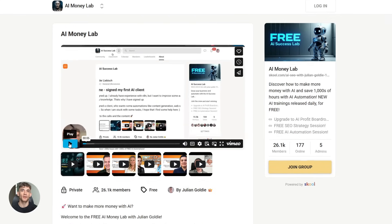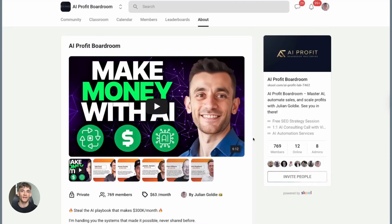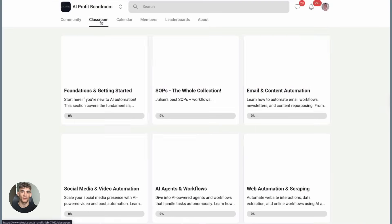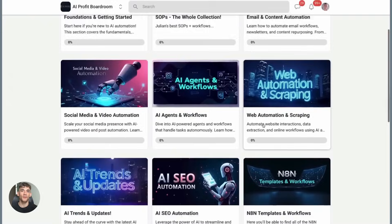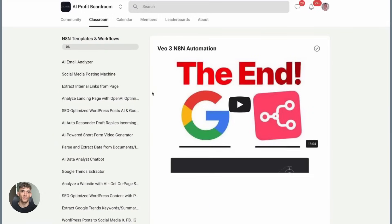If you're serious about working smarter with AI, you need to try this. Comment below and let me know what you're going to create with Notebook LM and Notion AI.